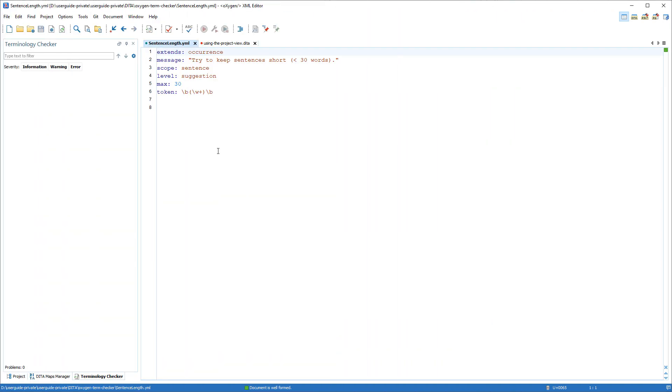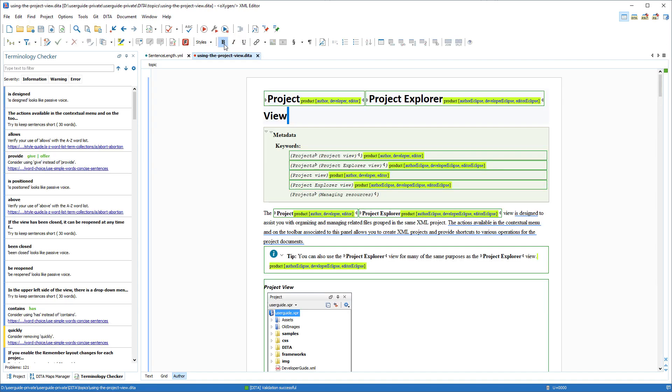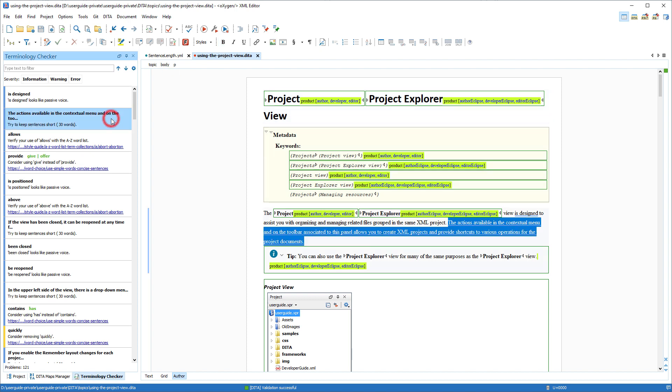One example of an improvement in the Terminology Checker add-on is the ability to apply custom VAIL rules with a sentence scope. With the rule defined in a YAML file that's saved in a particular folder, the Terminology Checker displays warnings for detected VAIL rule problems along with the other rules.